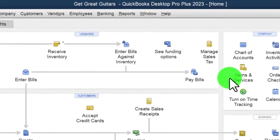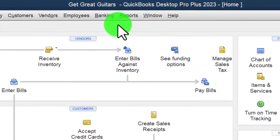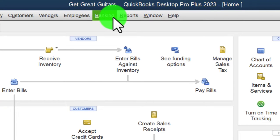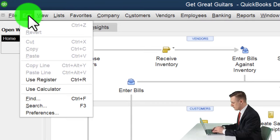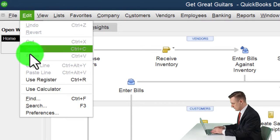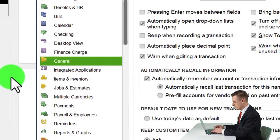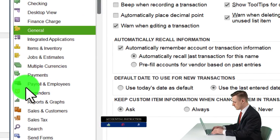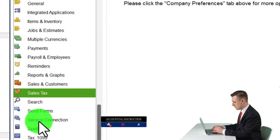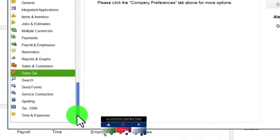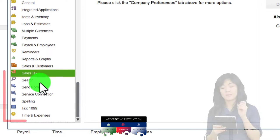Here we are in QuickBooks Desktop in the Great Guitars practice file, going through the preferences in the Edit dropdown. Last time we left off with Sales Tax — now we're going to finish off the remaining preferences, scrolling down to Search.